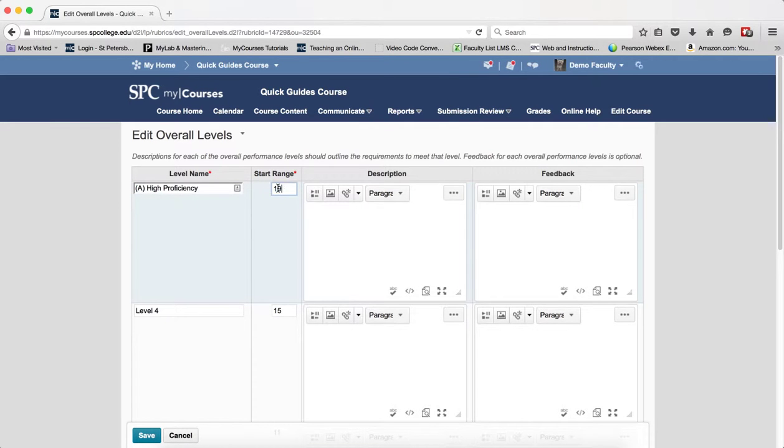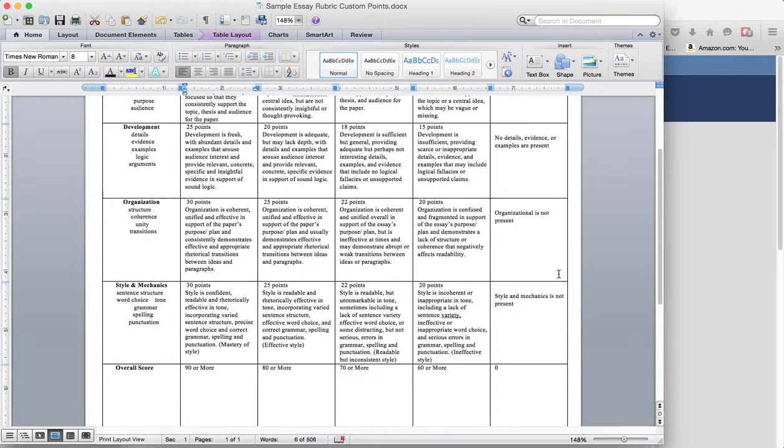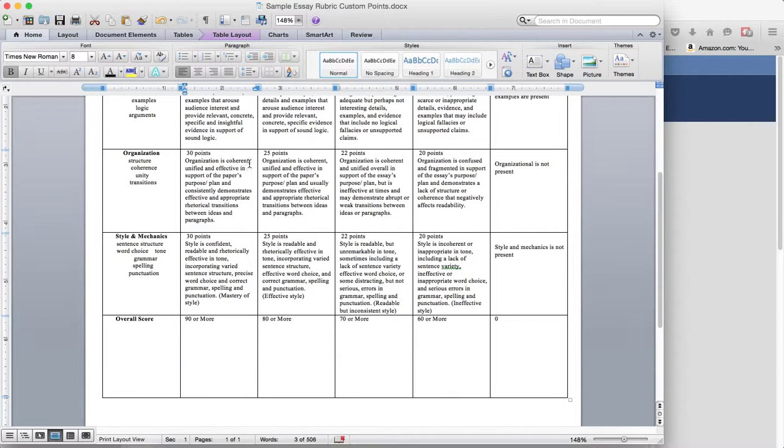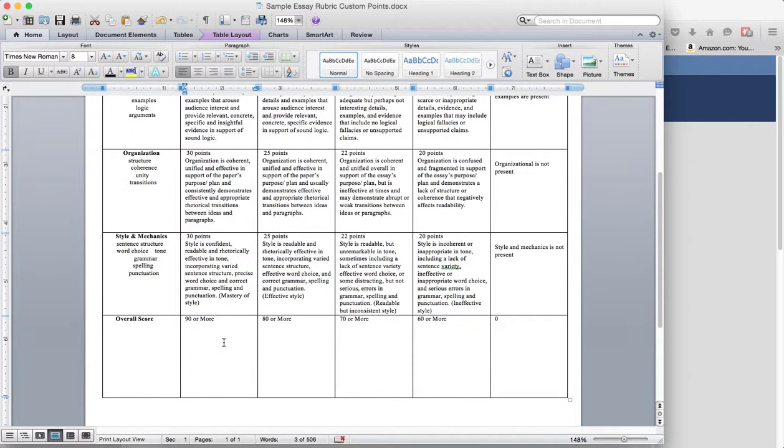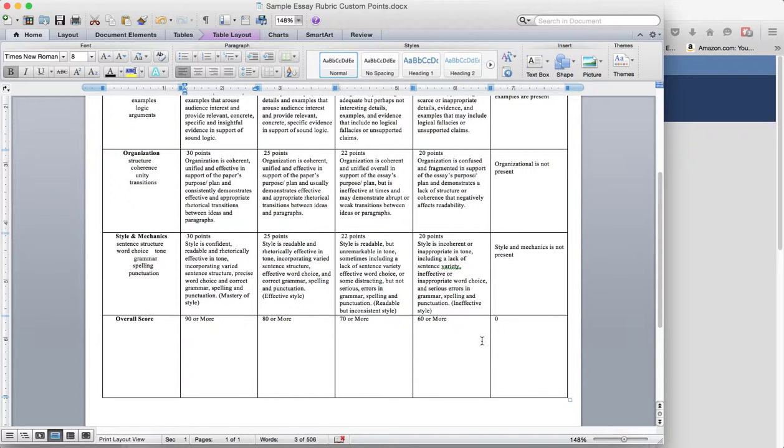And then I need to put the minimum score to achieve this level. Again, since I had everything spelled out, I know this is a hundred point assignment. I know that this is worth a hundred points so if they get ninety or more that's going to be an A, that's going to be a B, that's my normal score. You have to figure out the math in all this unfortunately.